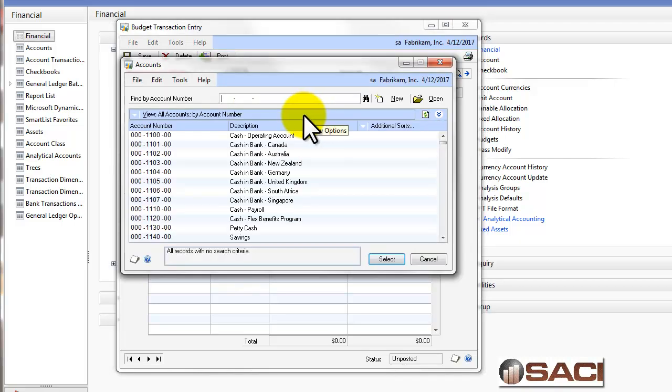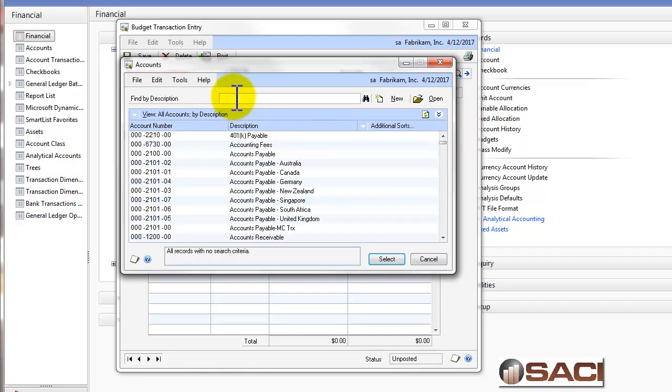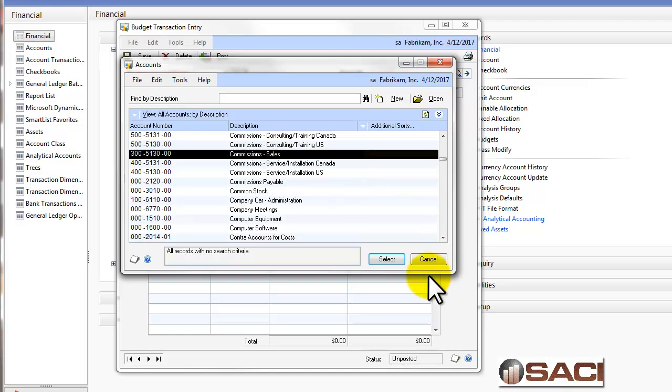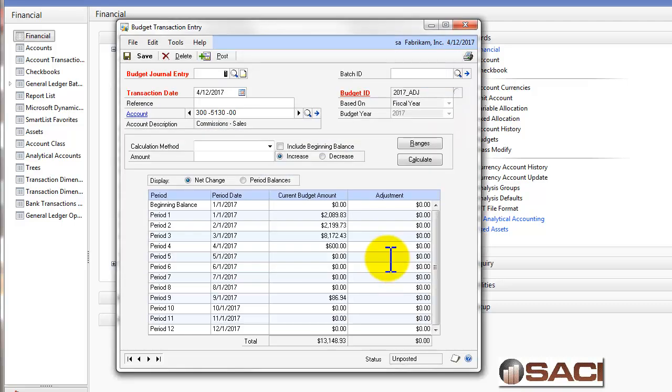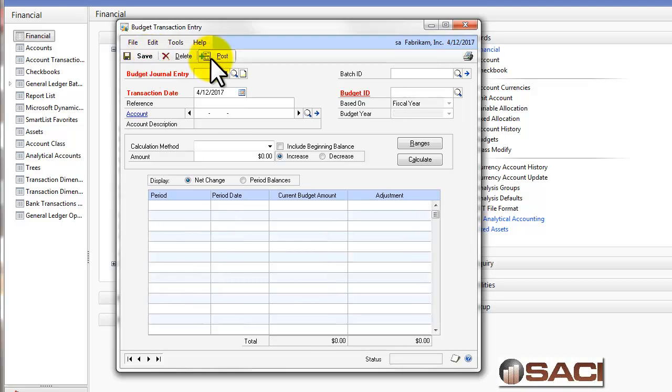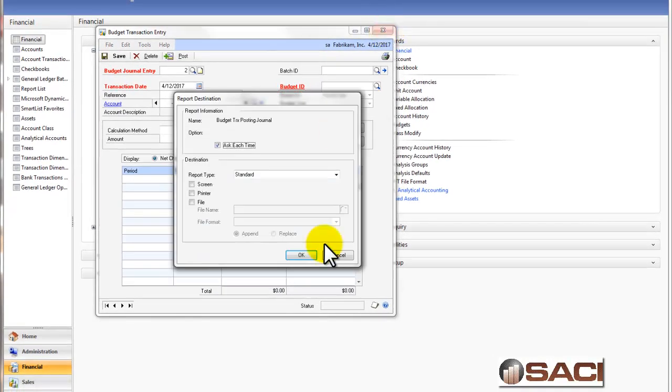And here, I'm going to select my commission account for my sales department, Department 300. And if I know I want to make changes to this, I'm going to make an adjustment here for $6,300 to make it $7,000 and I'll post. We'll close this out.